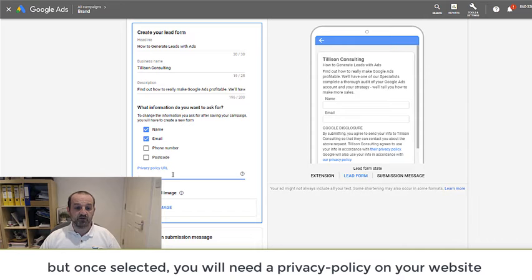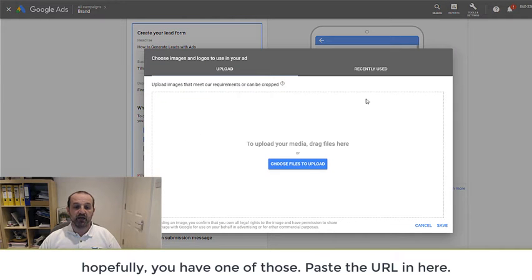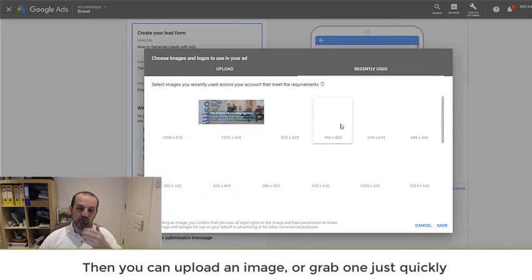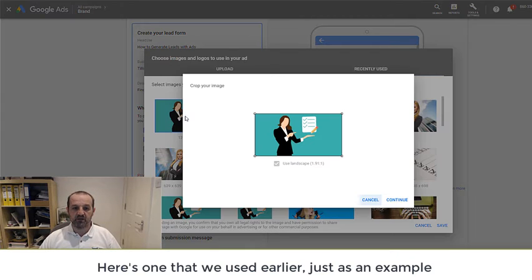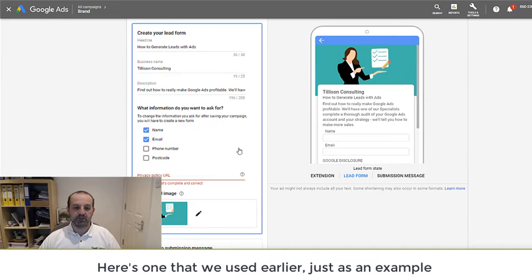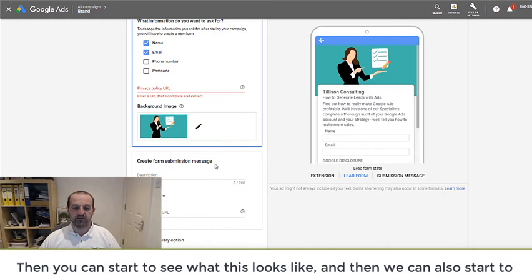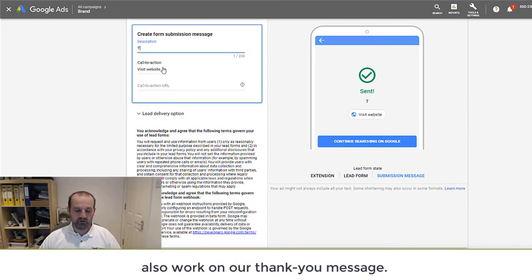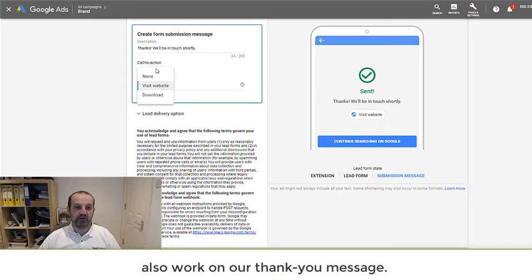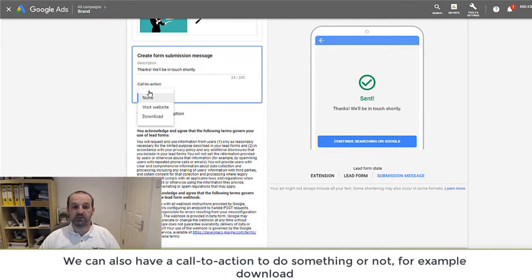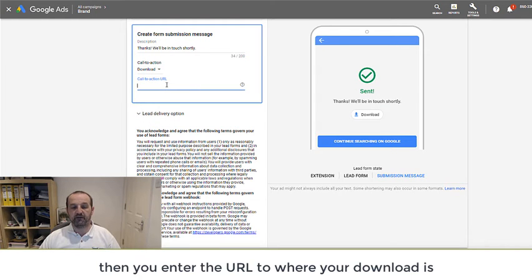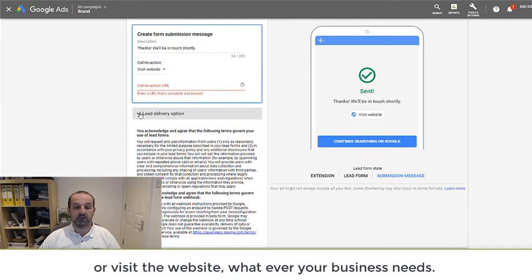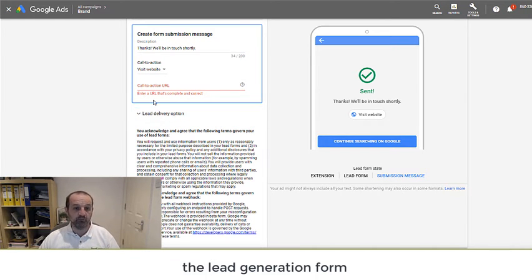Once we've selected those, you'll need a privacy policy on your website. Hopefully you've got one of those and paste the URL in there. Then you can upload an image or grab one that we used earlier. Let's just put that one in there as an example. And we can start to see what this thing looks like. Then we can work on our thank you message. And then we can have a call to action to do something or not. So we can then say, okay, download, and then you can go to the URL where your download is, whatever it might be, or visit the website, whatever you need to. So that's how you create the Google Ads form, the lead gen form.